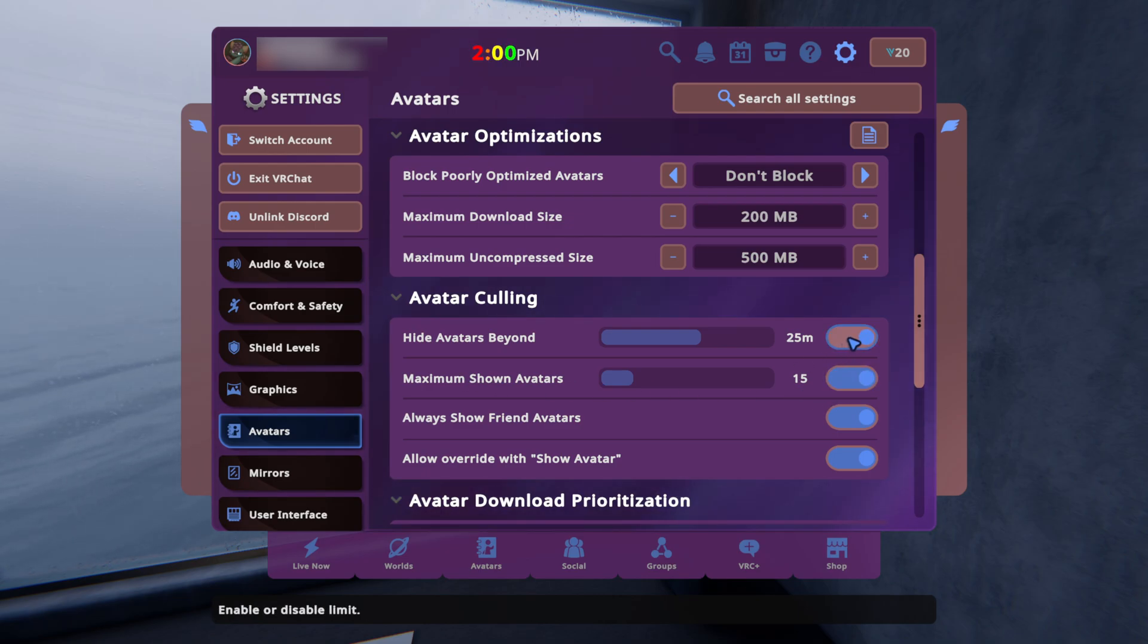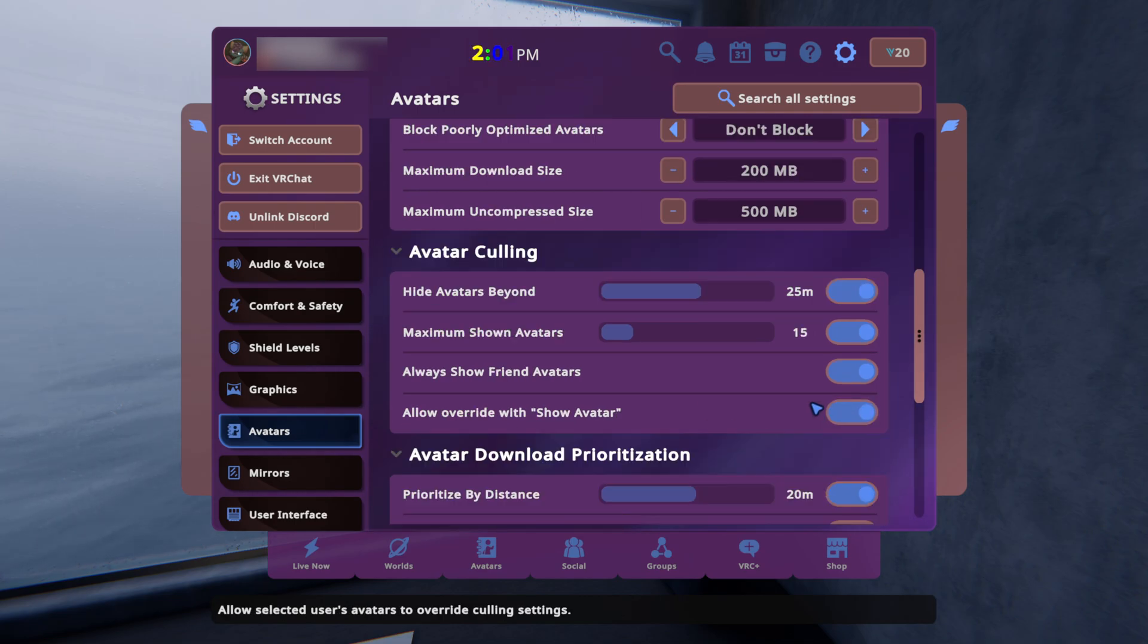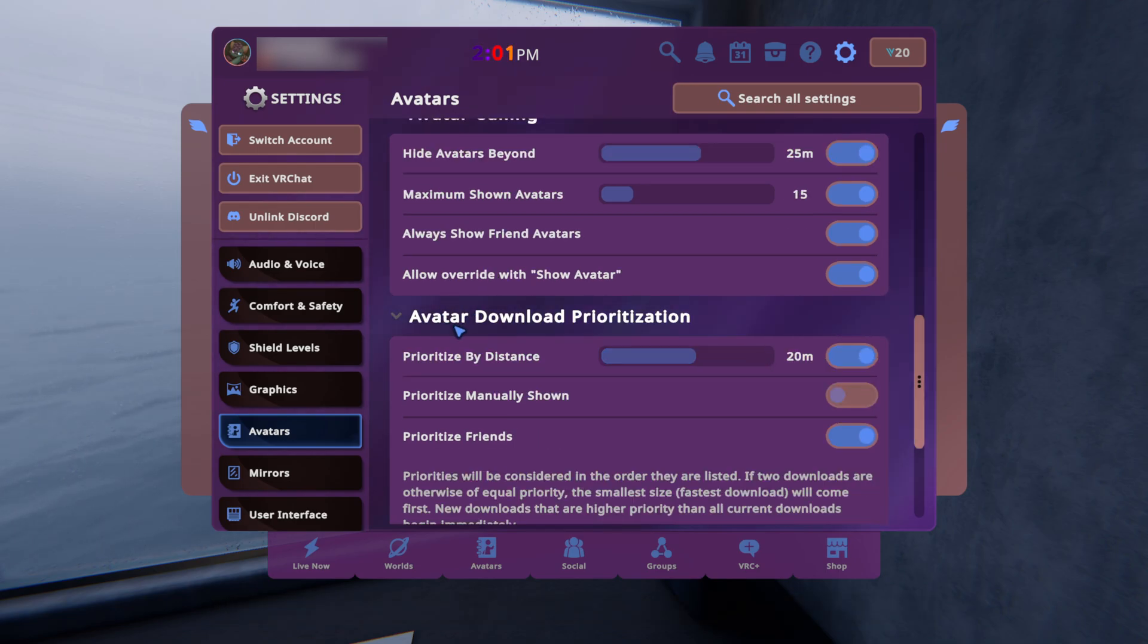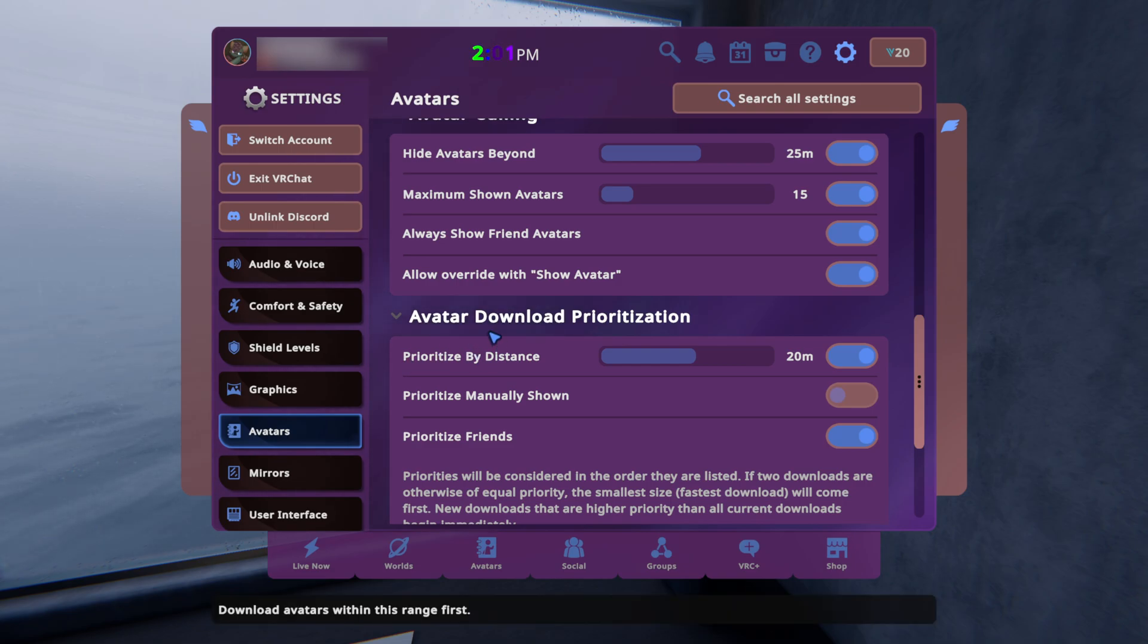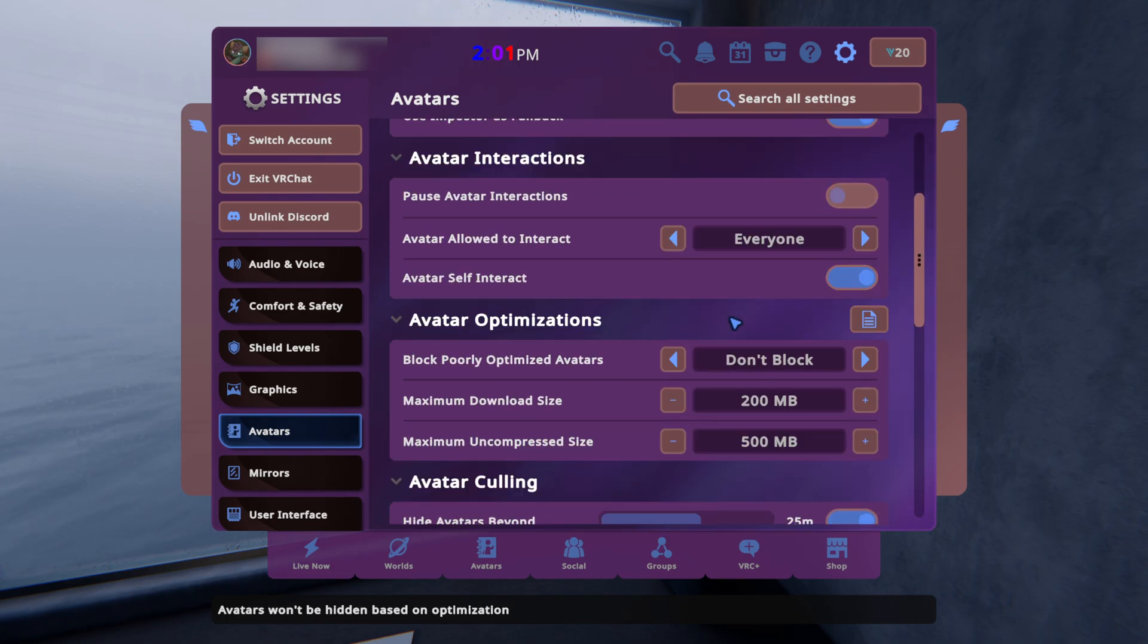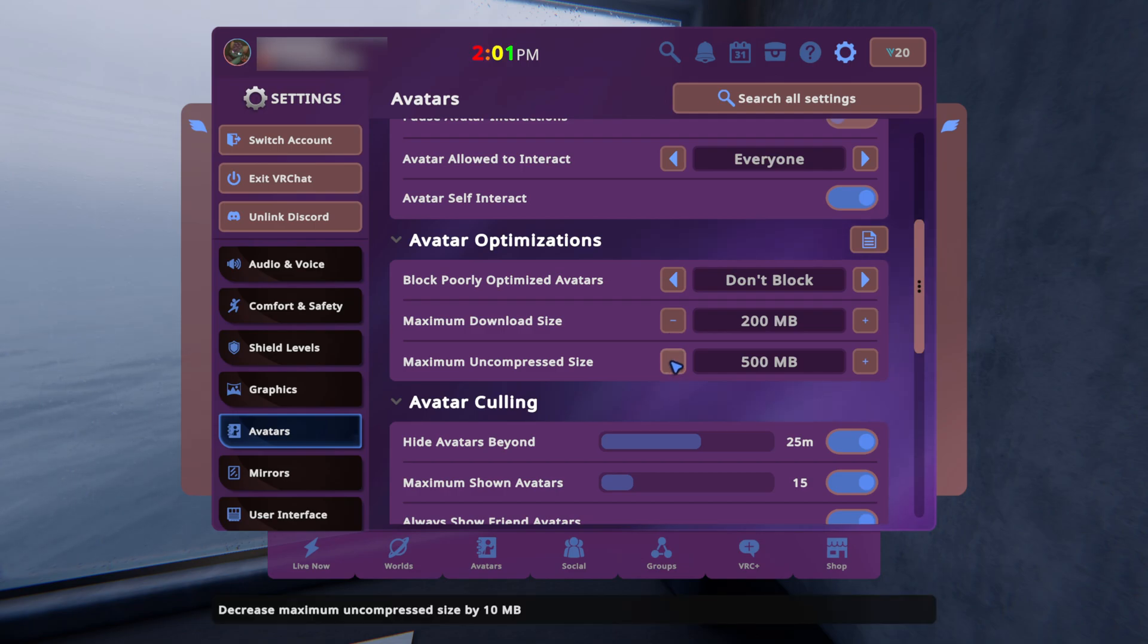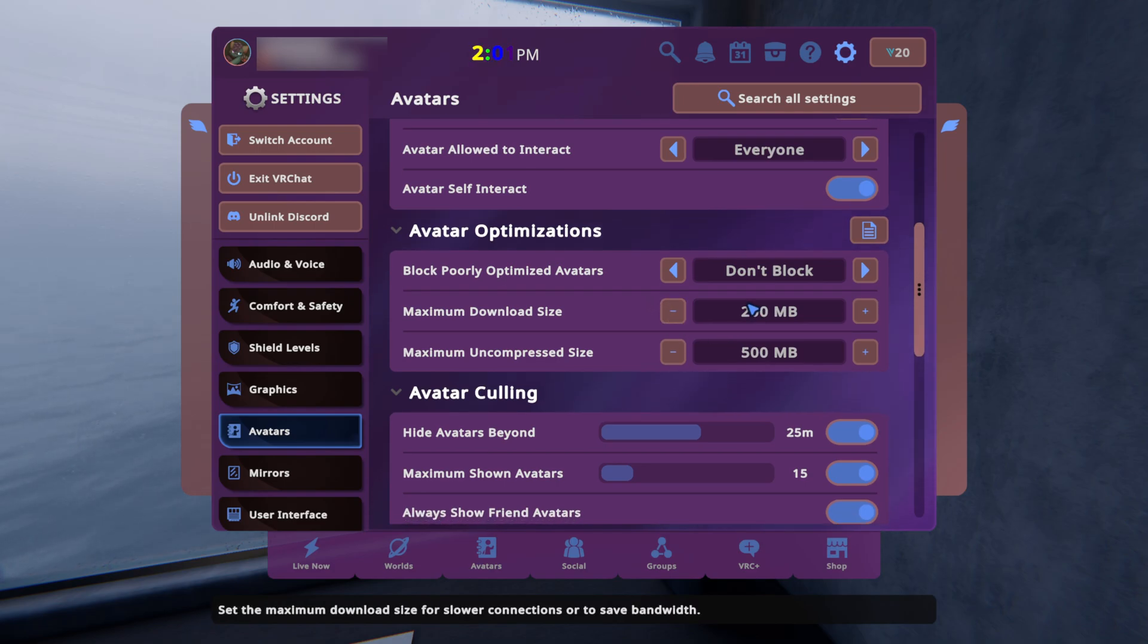You could mess with these overrides - always show friend avatars I have on, always override with show avatar I have on. Another thing is avatar download prioritization. This is more for network and stuff but it can also take a hit to your CPU because it's trying to render more avatars. Prioritize by distance - I have that set to 20 meters and prioritize friends turned on. I have maximum download size 200 megabytes, maximum uncompressed size 500 megabytes. You should not have these this high if you go into public worlds a lot.